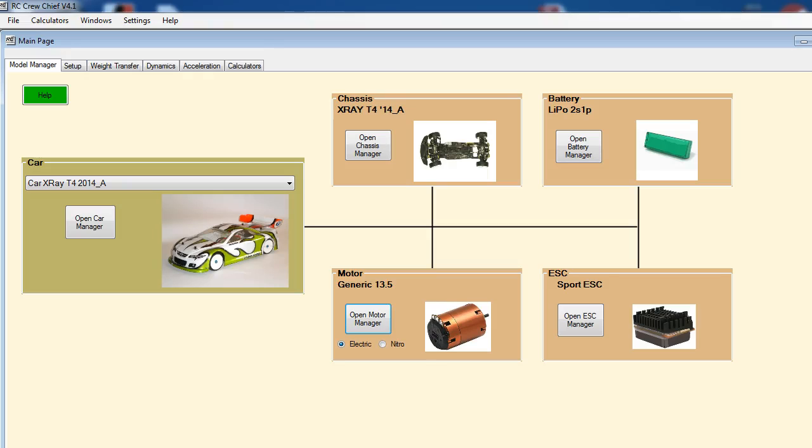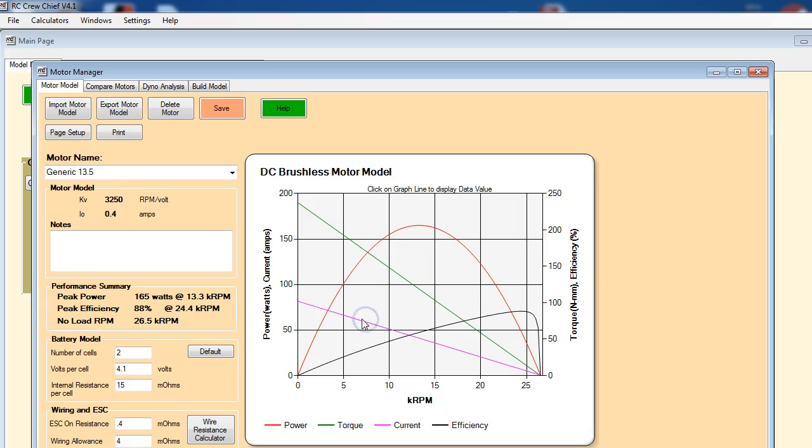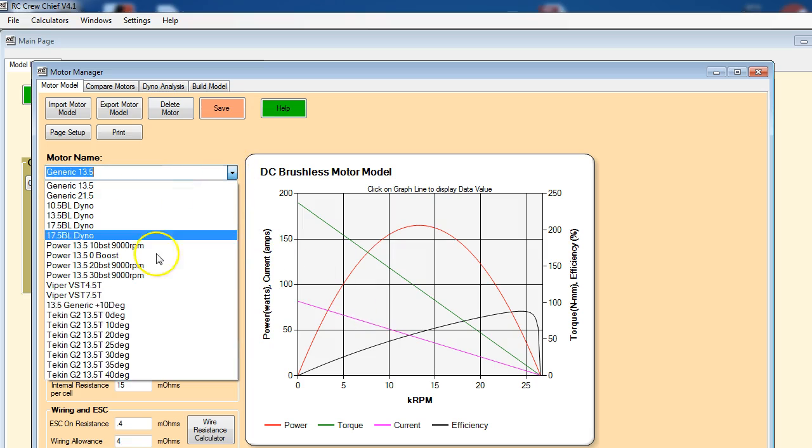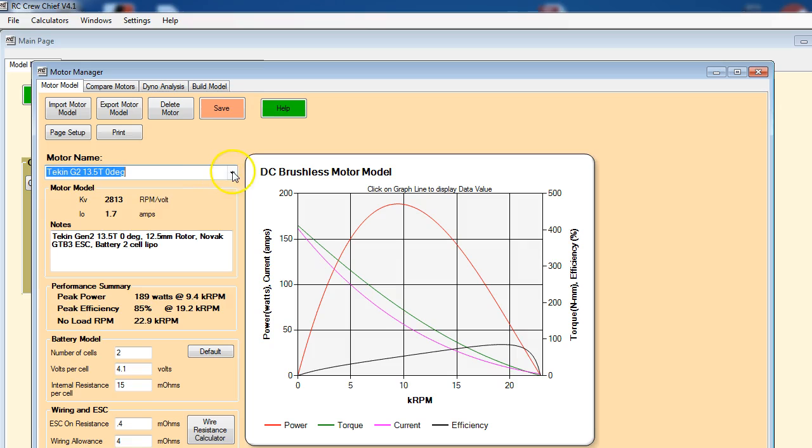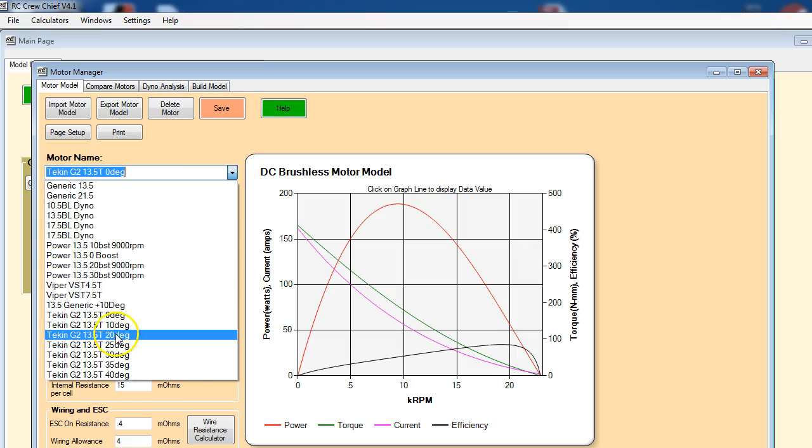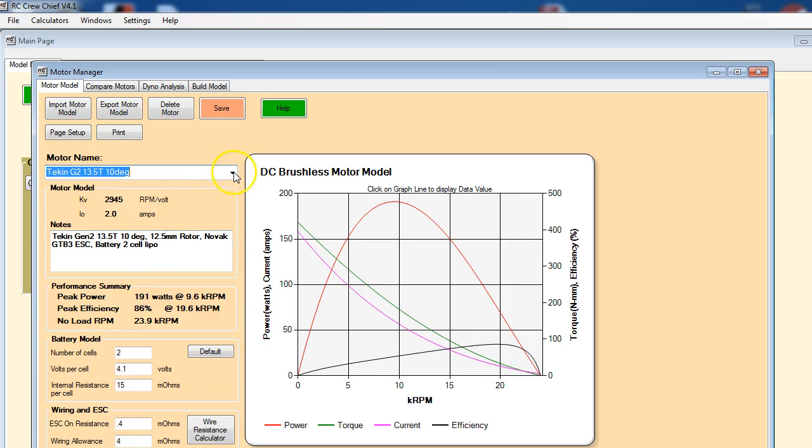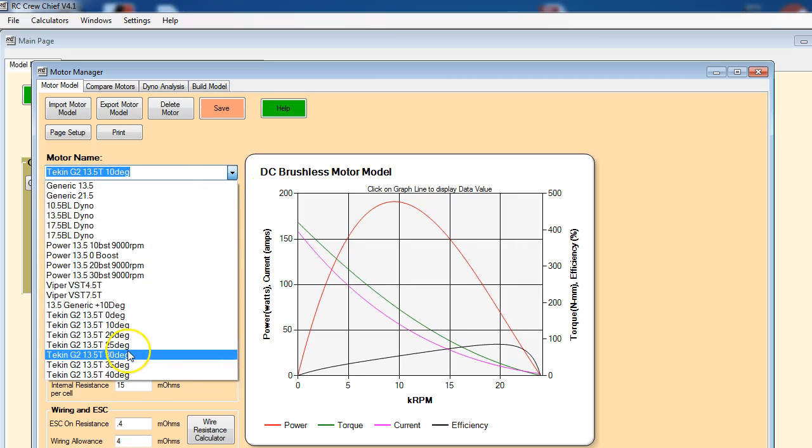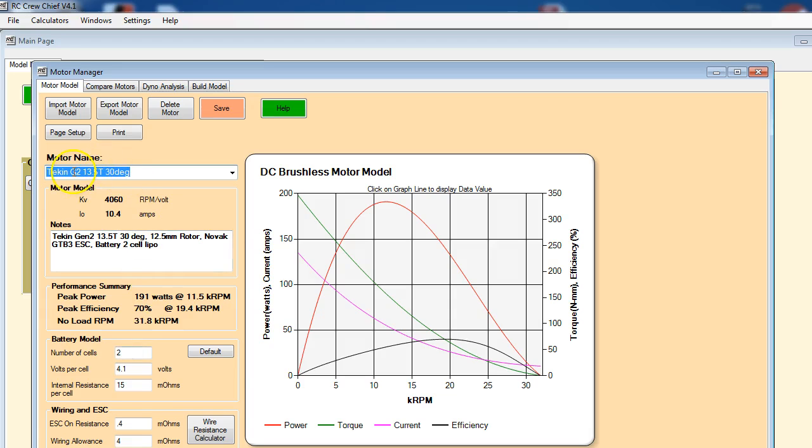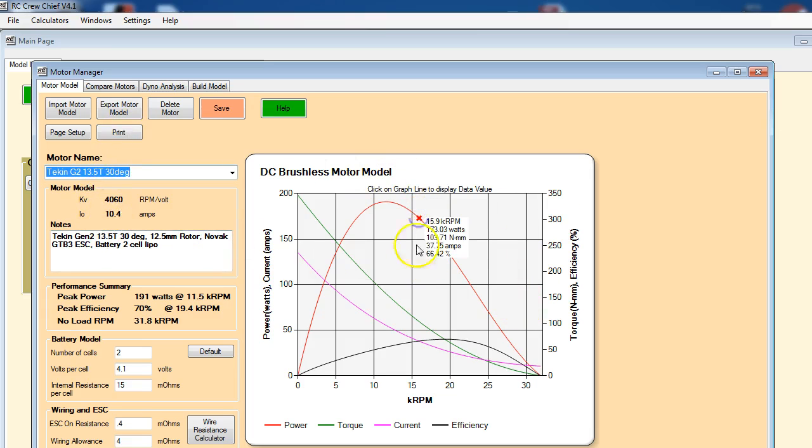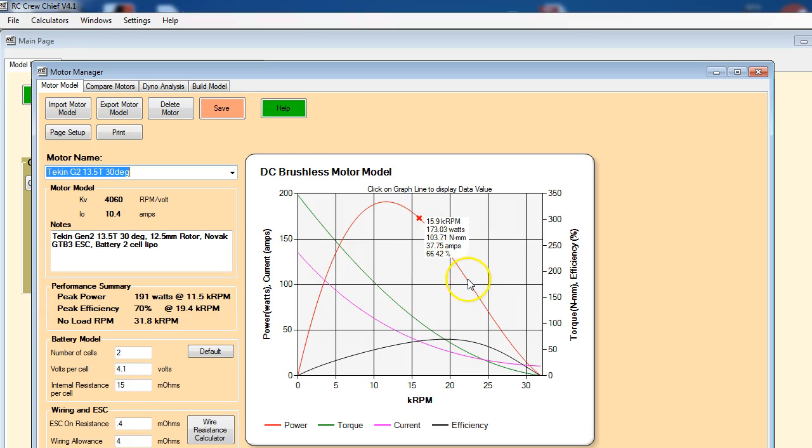Okay, the last video we learned how to import models into the motor manager. So we have the list of models that we imported here: 10 degree, 30 degree, all Tichen Gen 2 13.5 turn motors. We can go into the motor manager and look at the performance of any one of those. If you would like to print out the graph, you can print it out. Clicking anywhere on it is going to display the RPM value and what the power, torque, current draw, and efficiency is at any point.